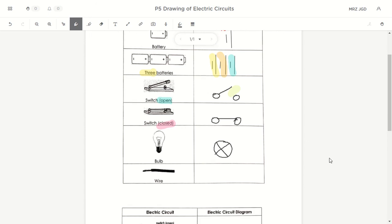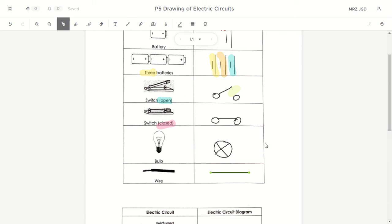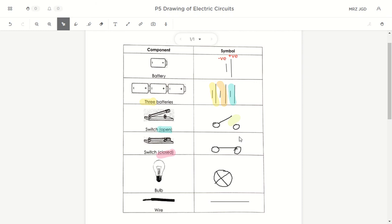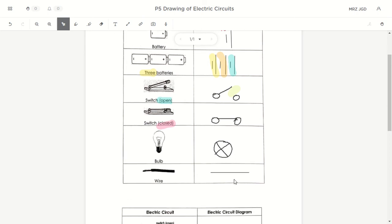Wire is the most straightforward symbol — just a straight line, and the emphasis is that wires must always be drawn using a straight line. So what you need to know for P5 is how to draw a battery or a series of batteries, switches — both open and closed — light bulbs, and wires. Now let's put this into practice.